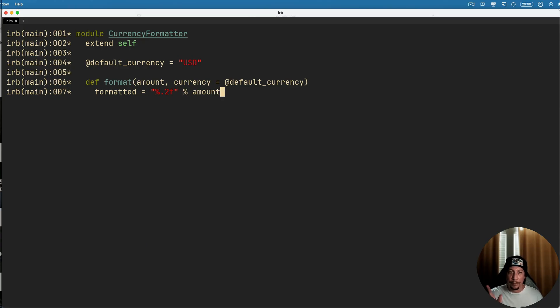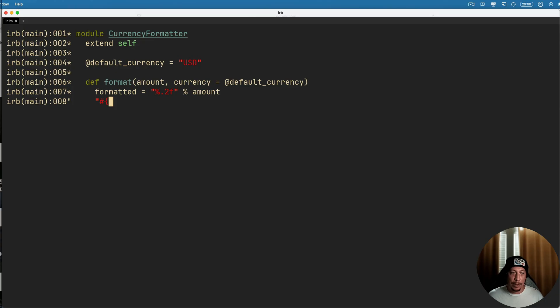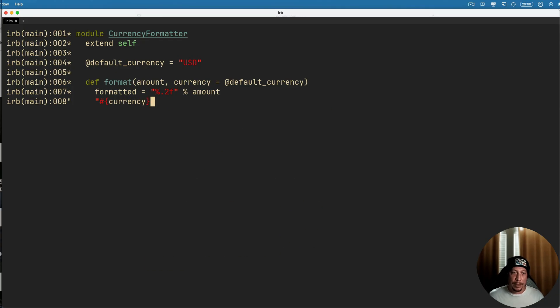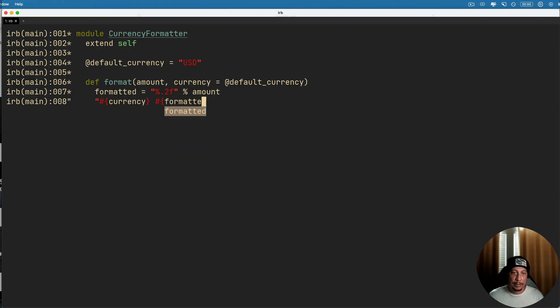And then we can just simply go ahead and interpolate the currency, and then we'll do a space and then formatted. All right, we'll go ahead and end that string and then we'll go ahead and end our method.